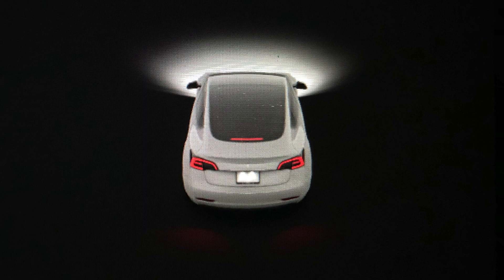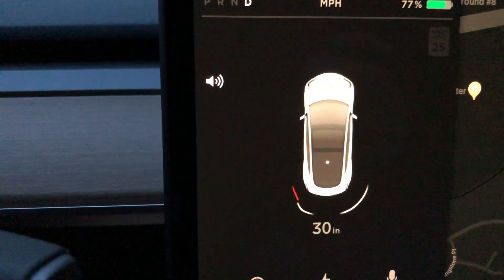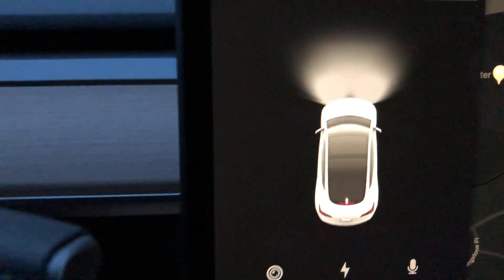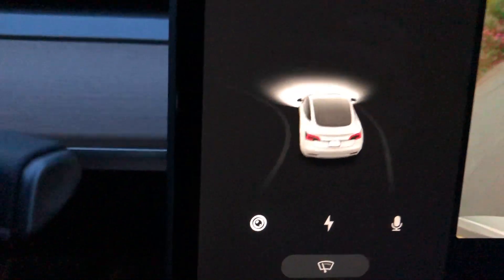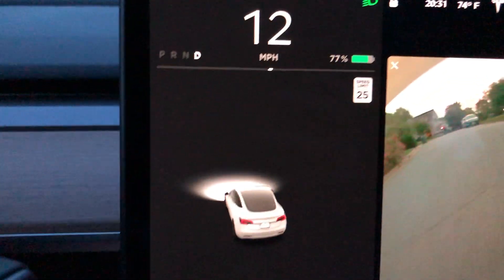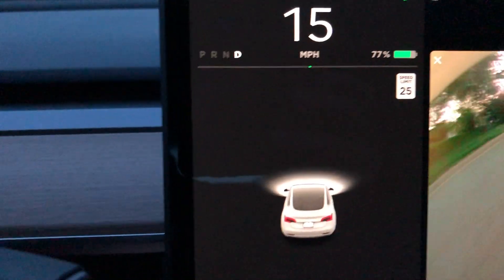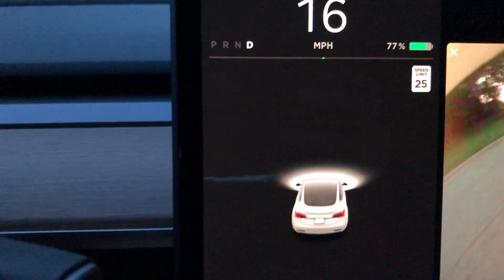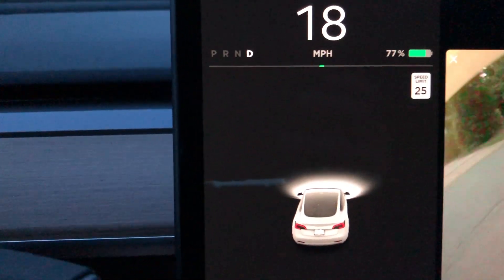The car looks beautiful and there's so much detail. Also, these screen transitions — when you start to drive and when the car's turning — it's just beautiful. This is a huge improvement to the user interface.